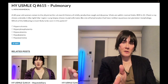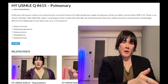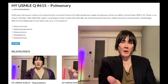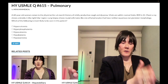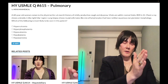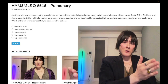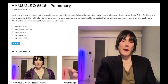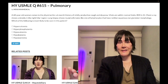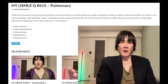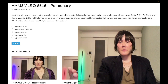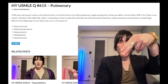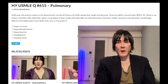To summarize: know the paraneoplastic syndromes for squamous cell — PTHrP causing hypercalcemia with low phosphate — and for small cell: Cushing's, SIADH, Lambert-Eaton, and cerebellar dysfunction. Central lesions are squamous cell and small cell. Subscribe to the channel if you like the content.